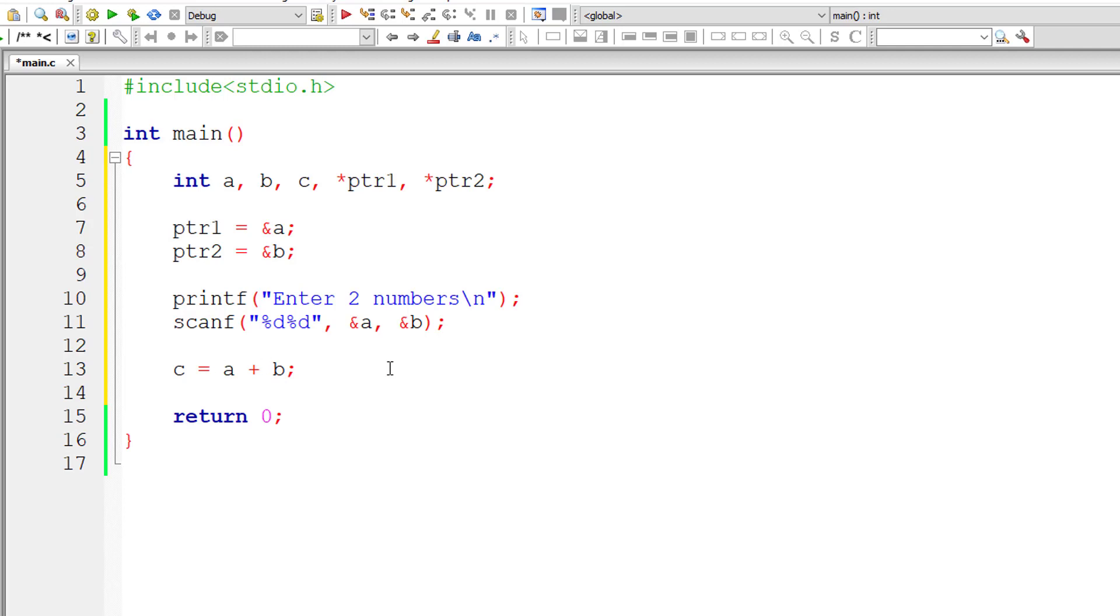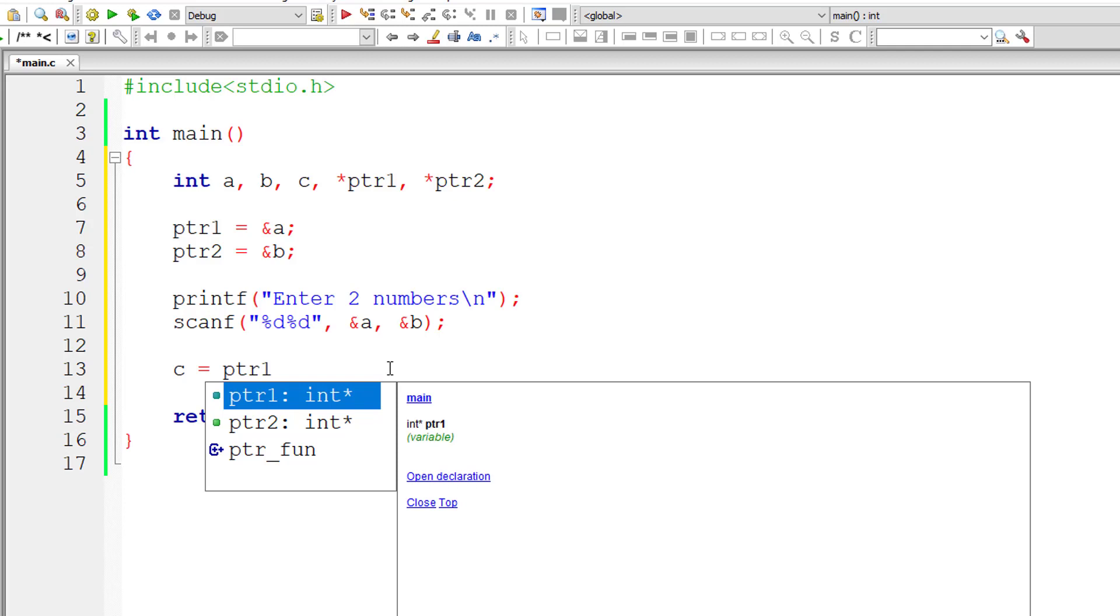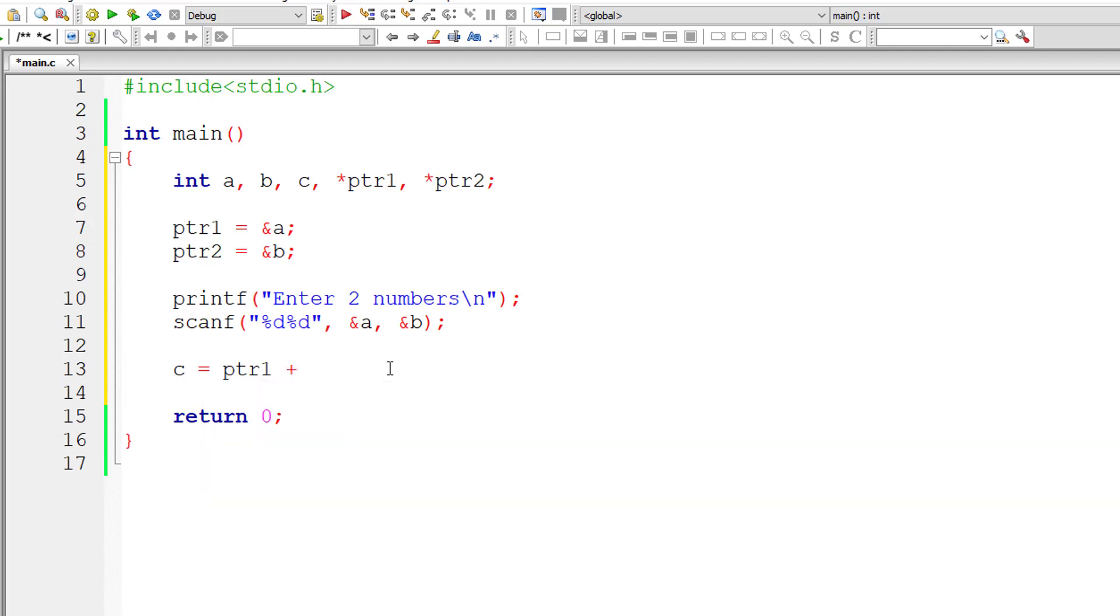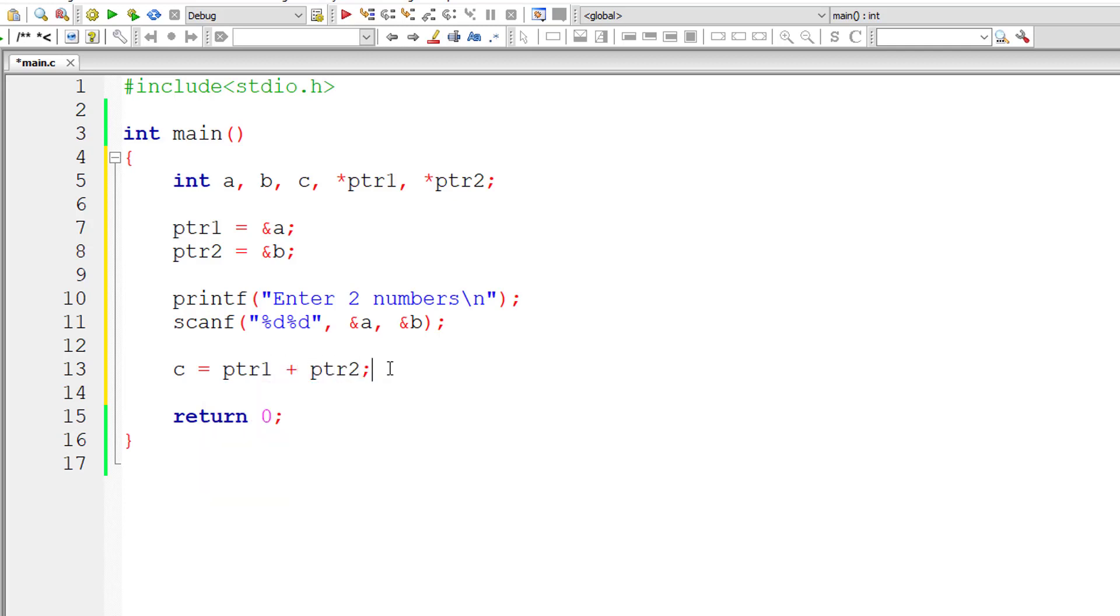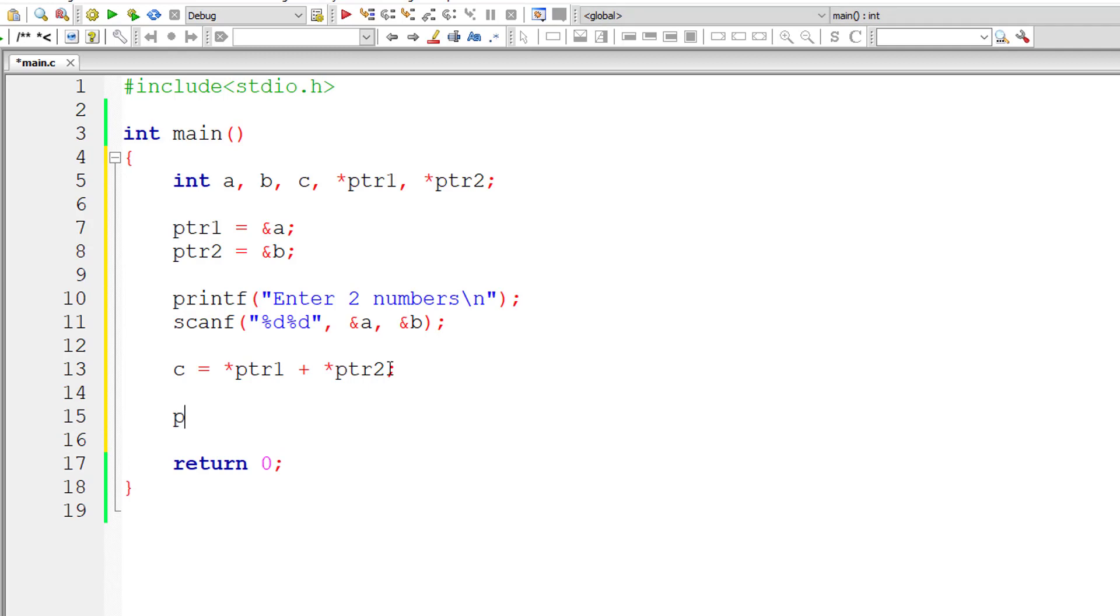Now, address of a is present inside ptr1, and address of variable b is present inside ptr2. Any address preceded by star would give its value. So values present inside these two pointer variables are added and assigned to variable c.